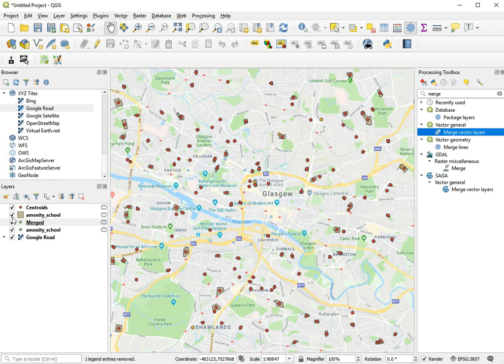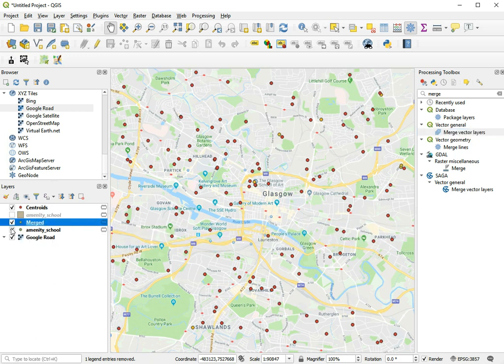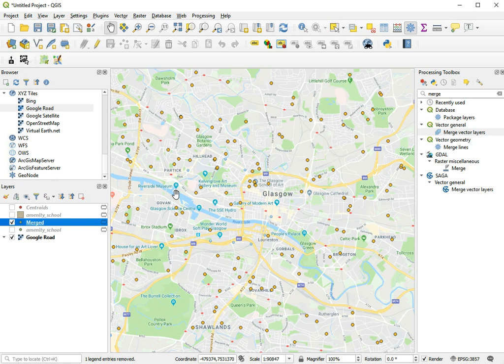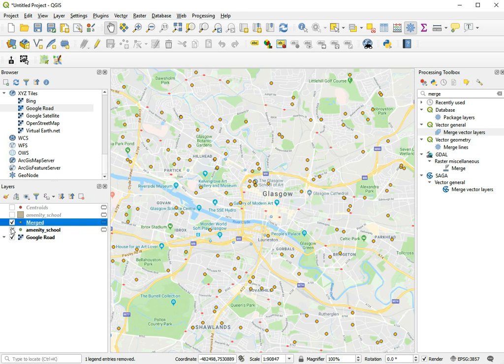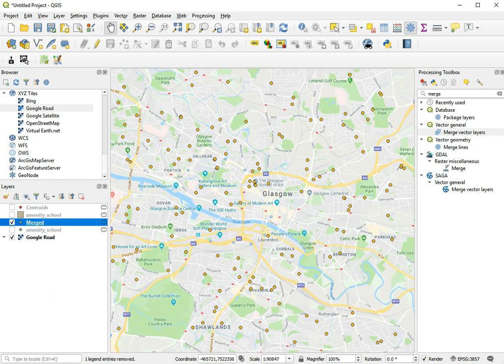And now let's close the other ones. And now we have a merge layer with these locations, and did it have the original points in there as well. Yeah, so this is now the complete dataset. And now we have a point location for every school that we found on OpenStreetMap.